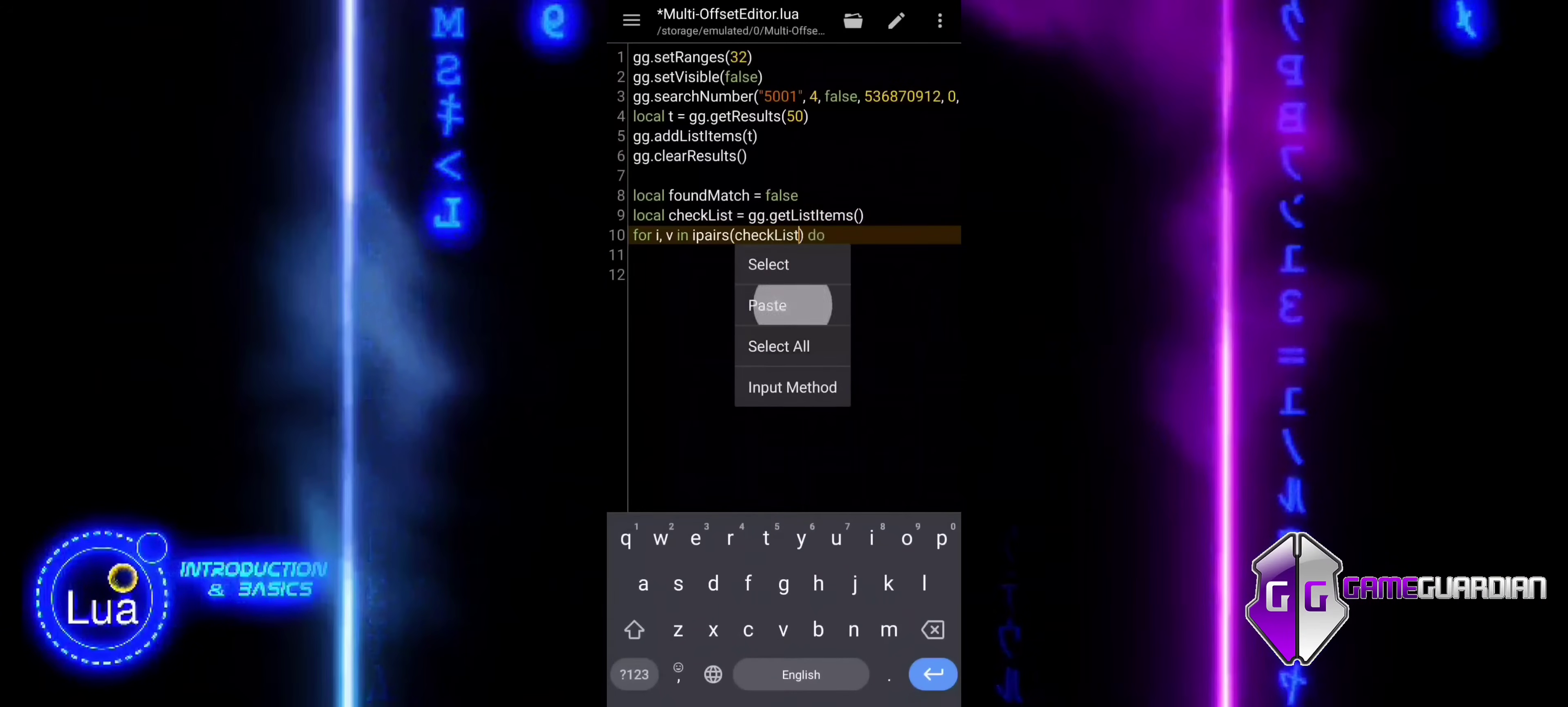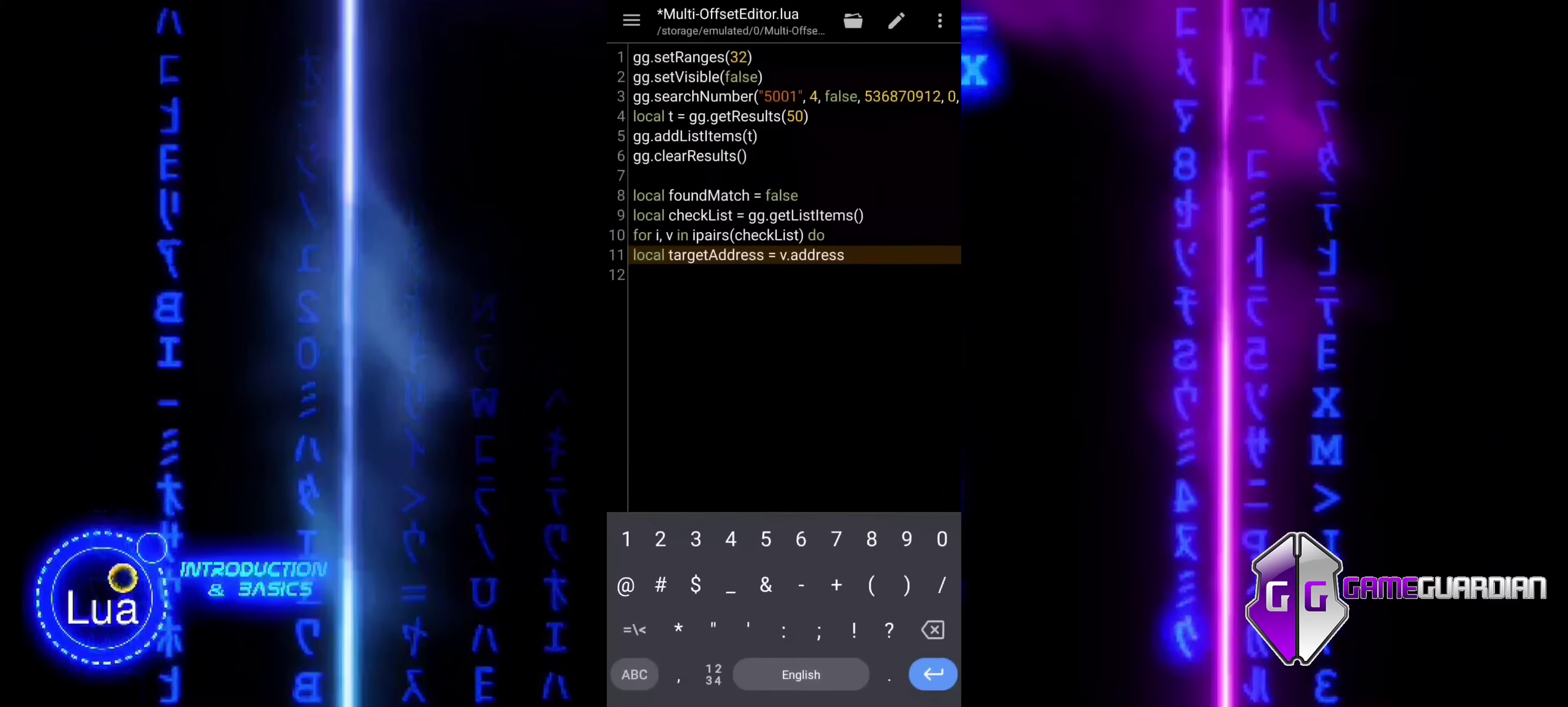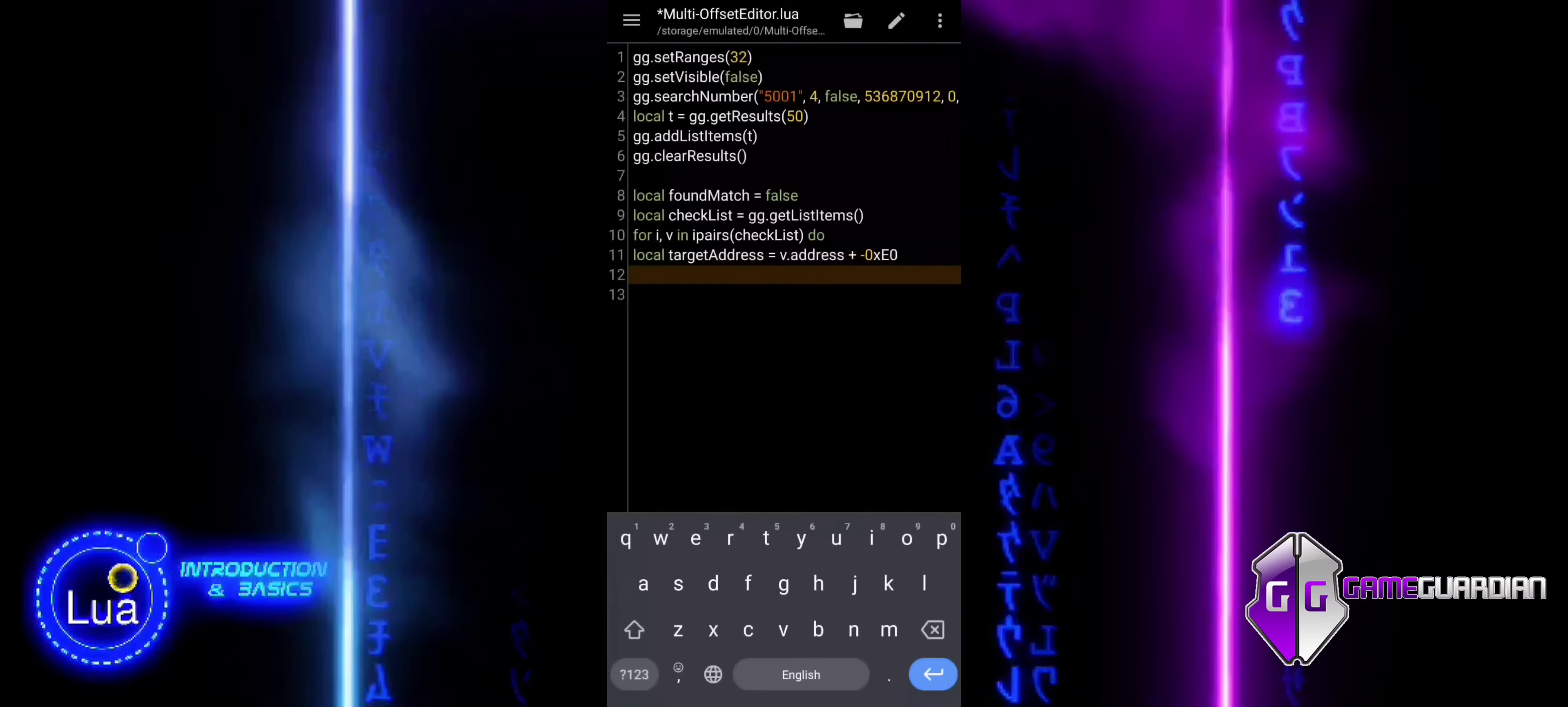For each address v, we calculate a new target address by applying a negative offset of minus 0xE0, which is a hexadecimal value. This is done because the value we are looking for is located before the current address in memory. This offset is calculated in hexadecimal to ensure we are accurately referring to the right memory locations in the system.